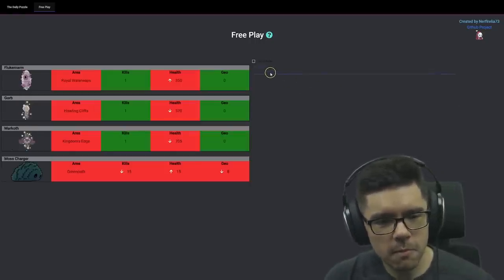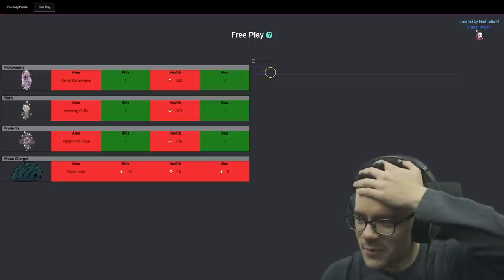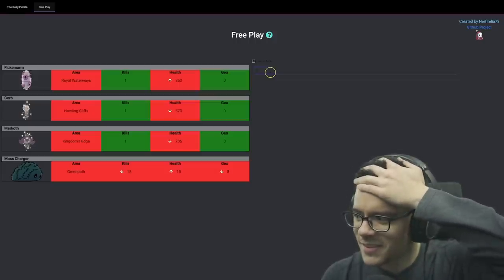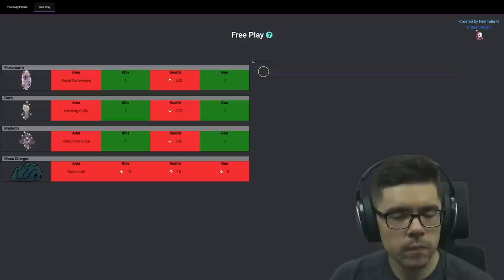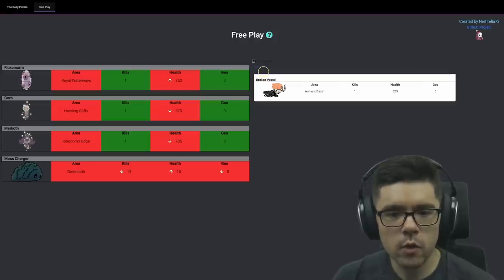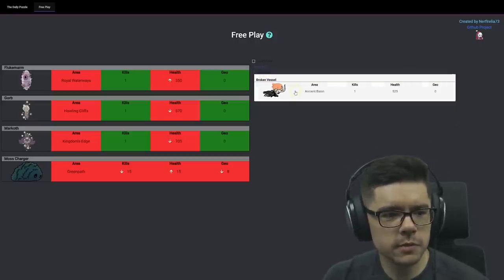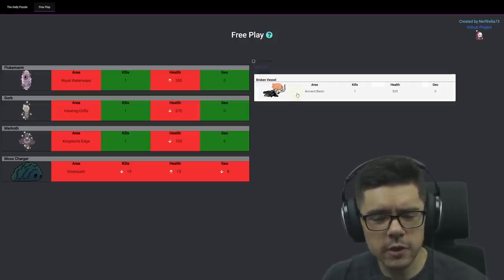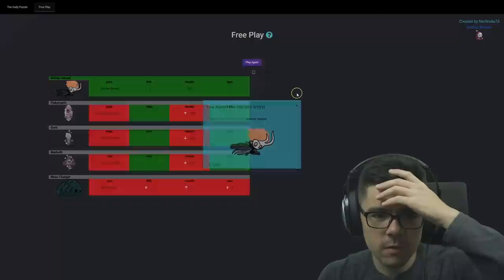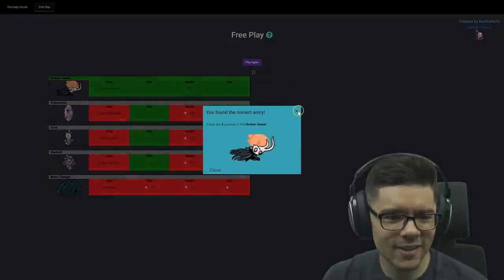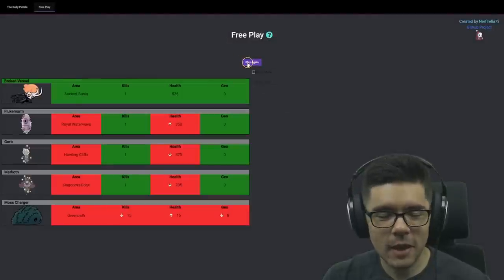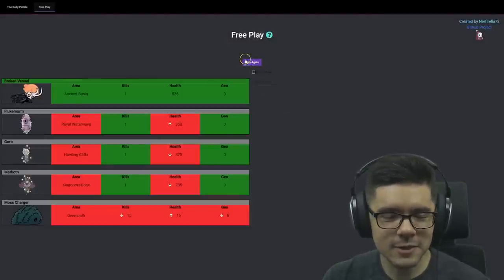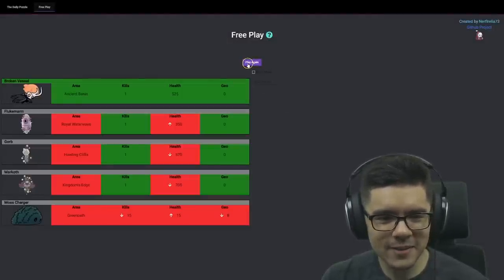Oh, okay. More than 350. Oh, damn it. Oh, it's gotta be Broken Vessel, right? I don't think there's any other option. Yeah, it's Broken Vessel. That one was tough. I was actually thinking about that one for a while.